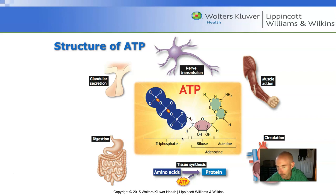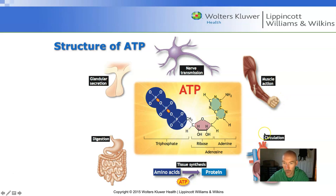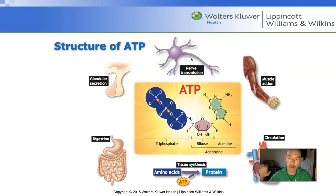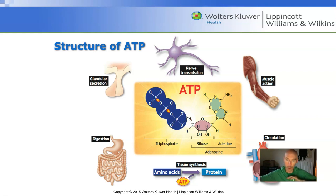Pretty much any process in the body that requires energy — such as digestion, muscle action, the contraction and relaxation of the heart (which is a muscle), and nervous system activity — requires ATP. The secretion of hormones from glands also requires ATP. Pretty much any single thing in our body that produces movement of any type is going to require ATP.